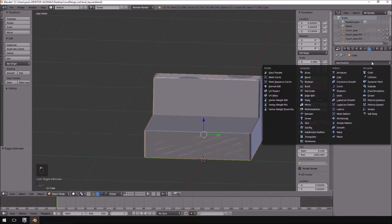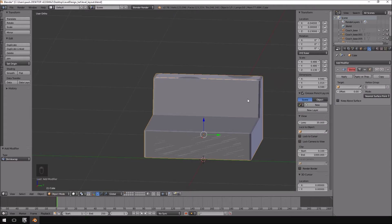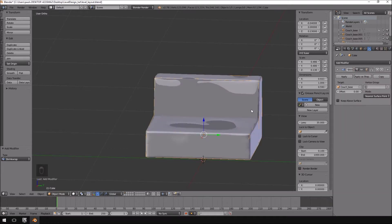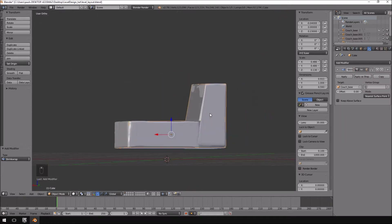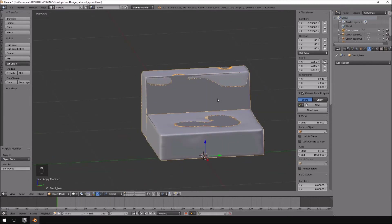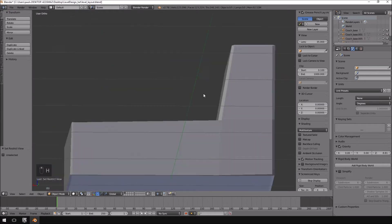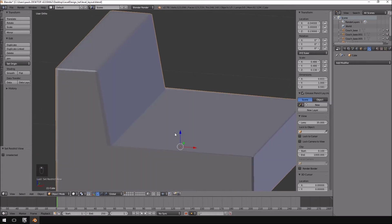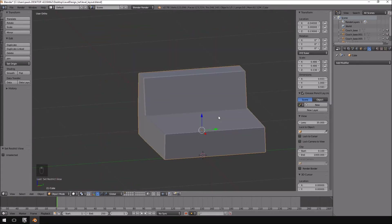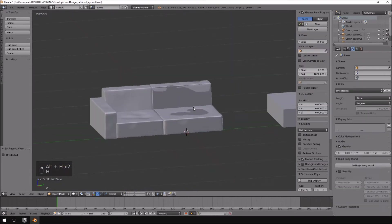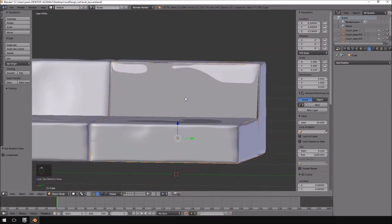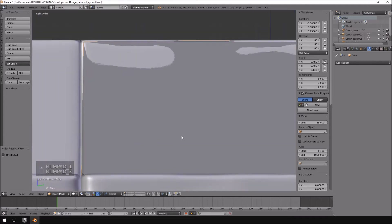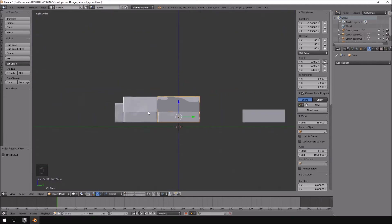I'm going to add a modifier — the shrinkwrap modifier. My target will be the couch base, so I'm going to set the target as the couch base. If I click apply and quickly hide the couch base, you might not have noticed anything — it might not look like it did much, but it actually snapped to the detail that we required. So it actually snapped to the couch detail, and it's ready if we want to make a normal map onto it.